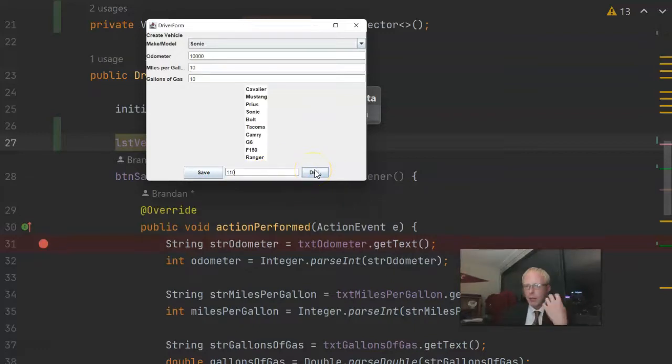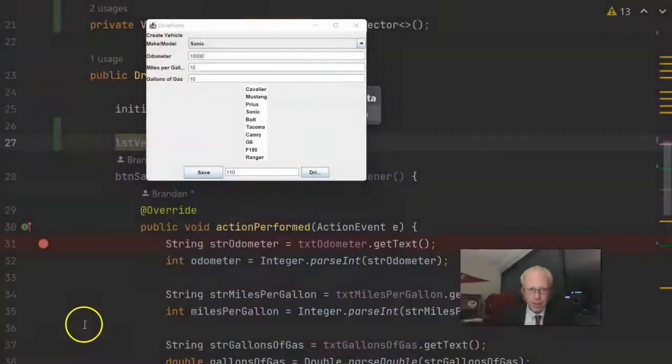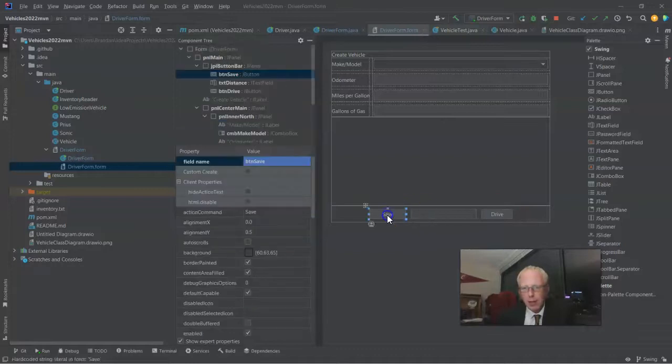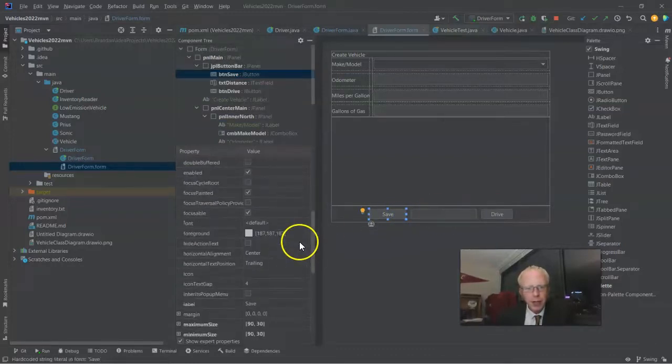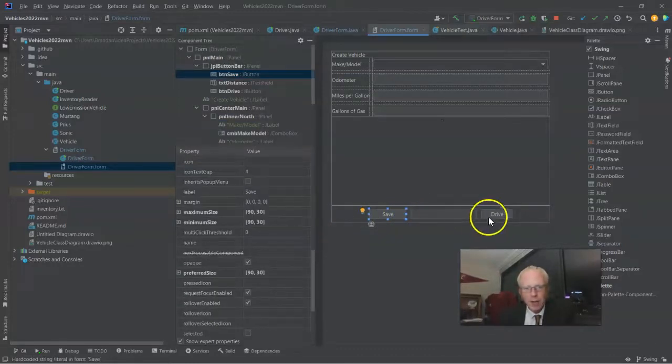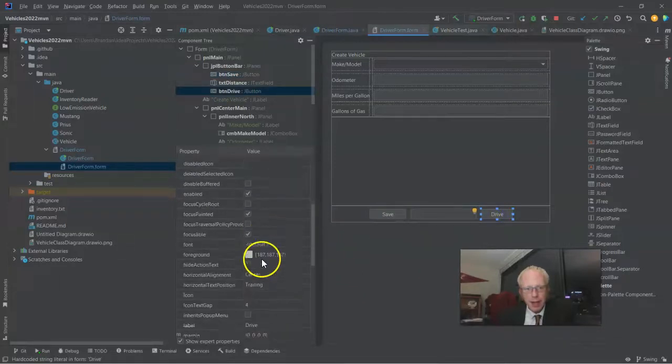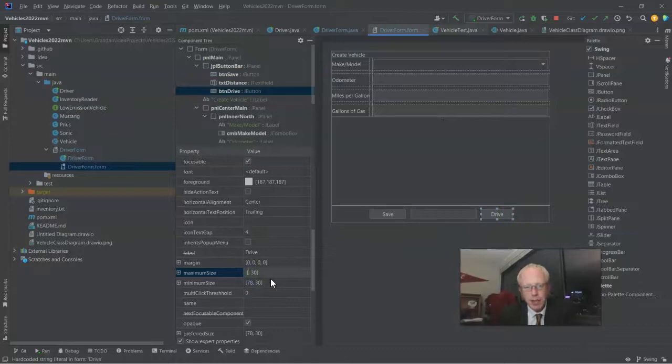What we want to be able to do is enter some number in that text box and then press drive and simulate each of these vehicles driving. So for that, I'm going to return to our form. Let's kill two birds with one stone here. Let's go ahead and fix that drive button to a better minimum size.